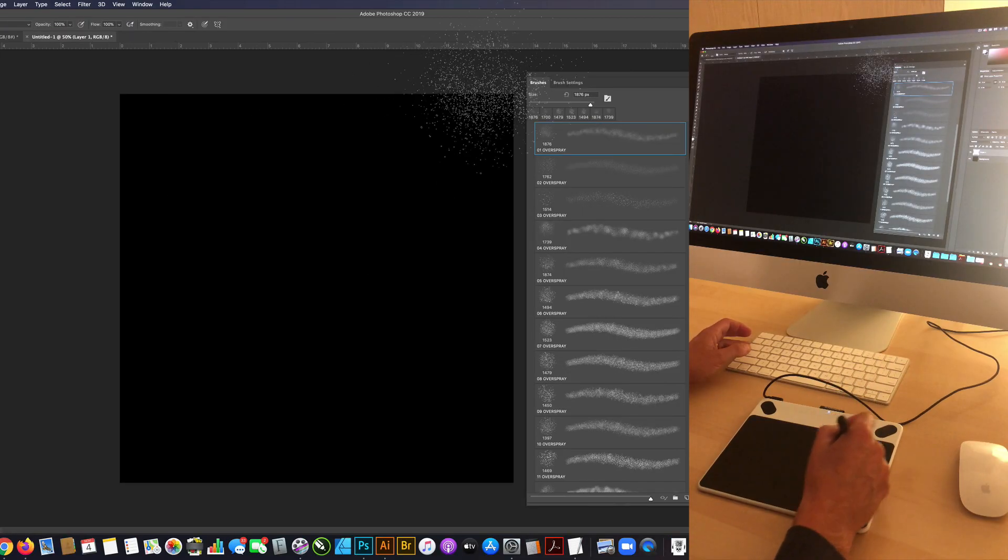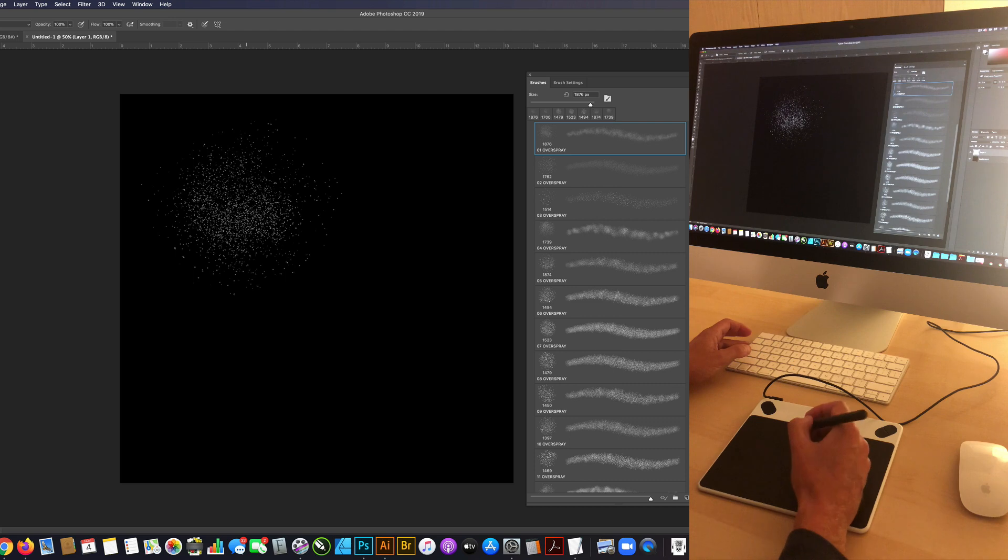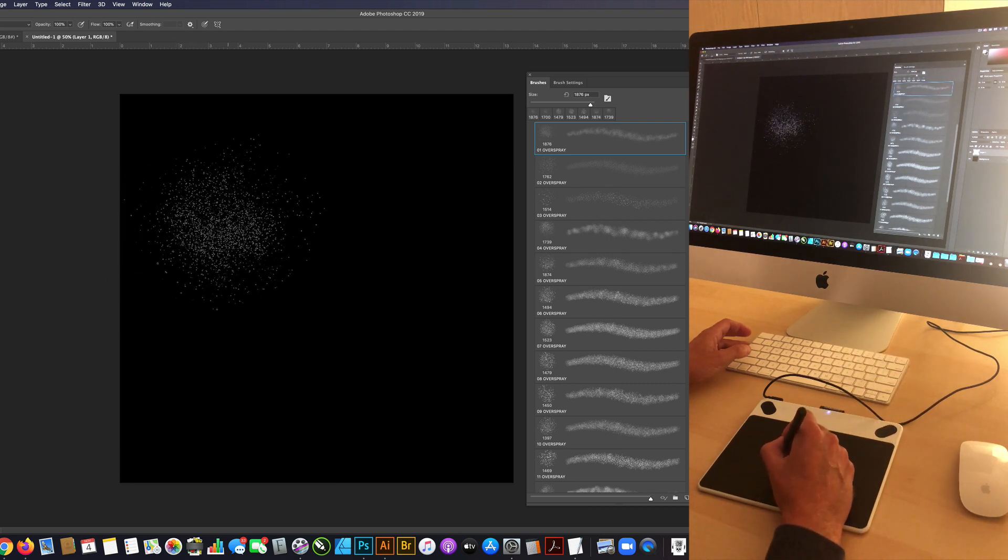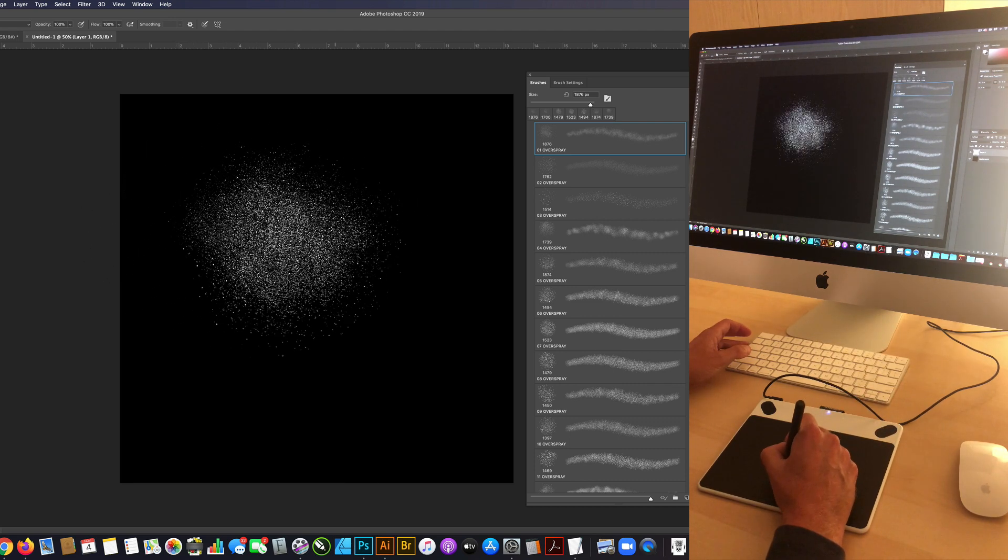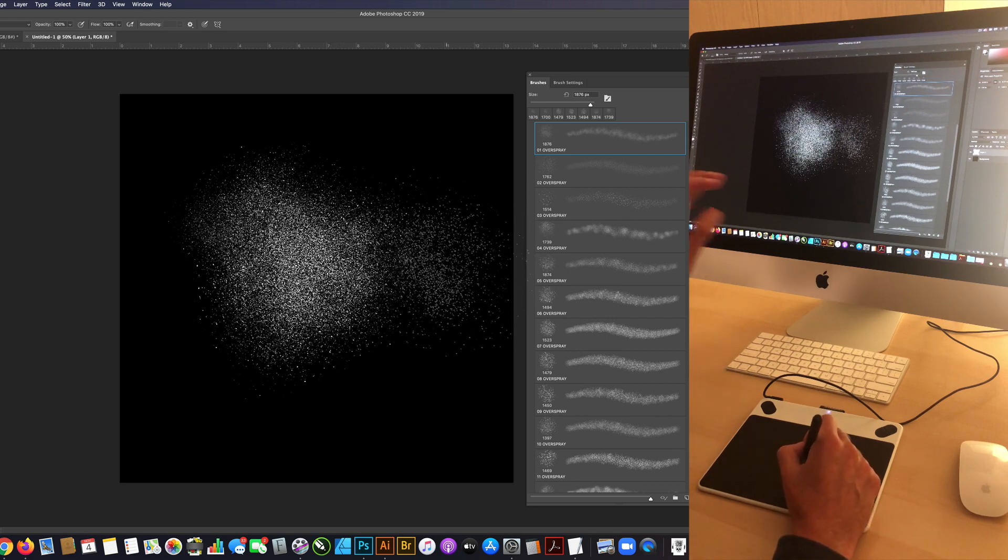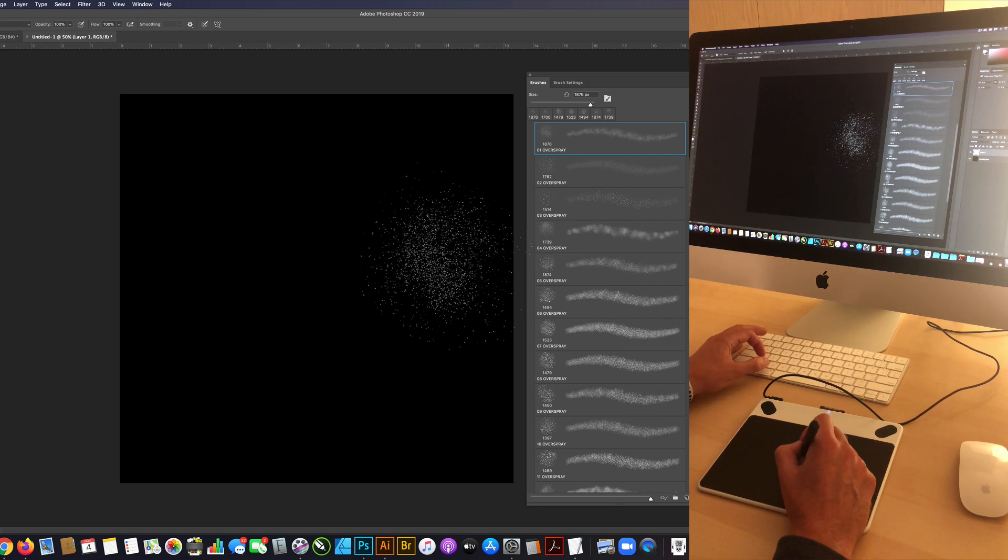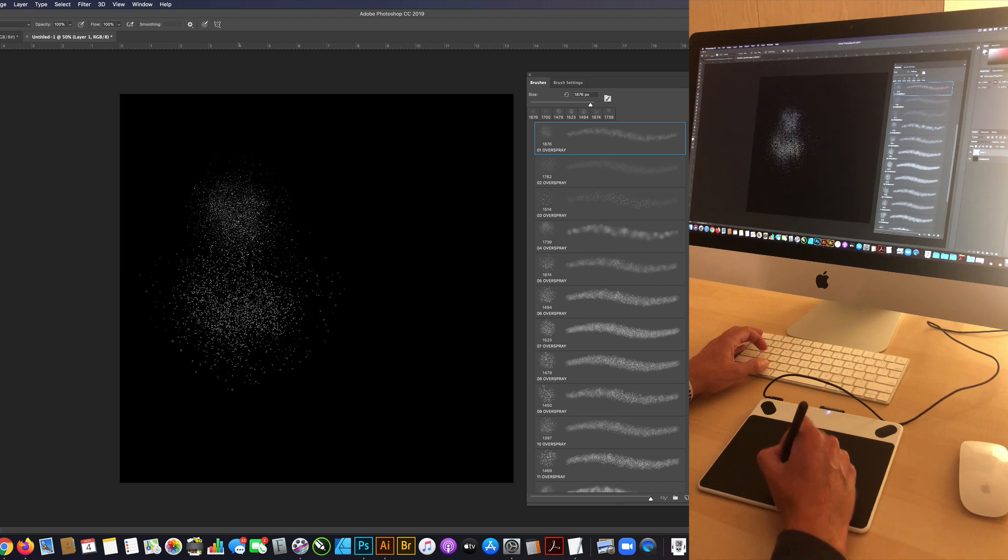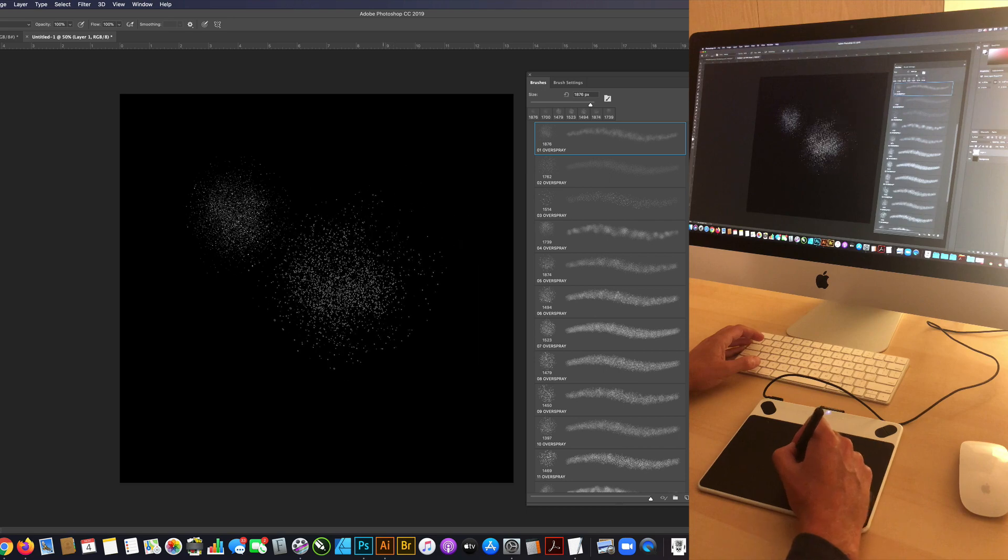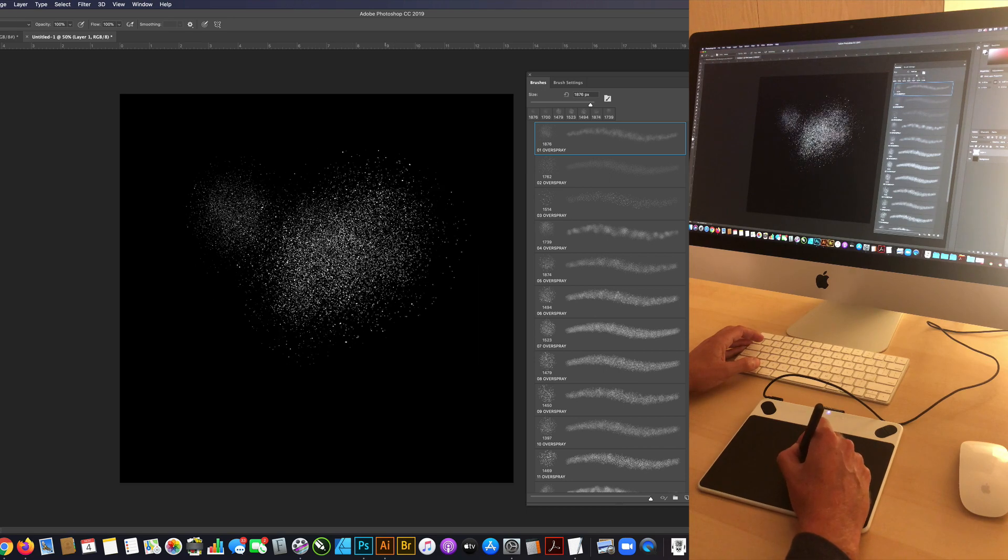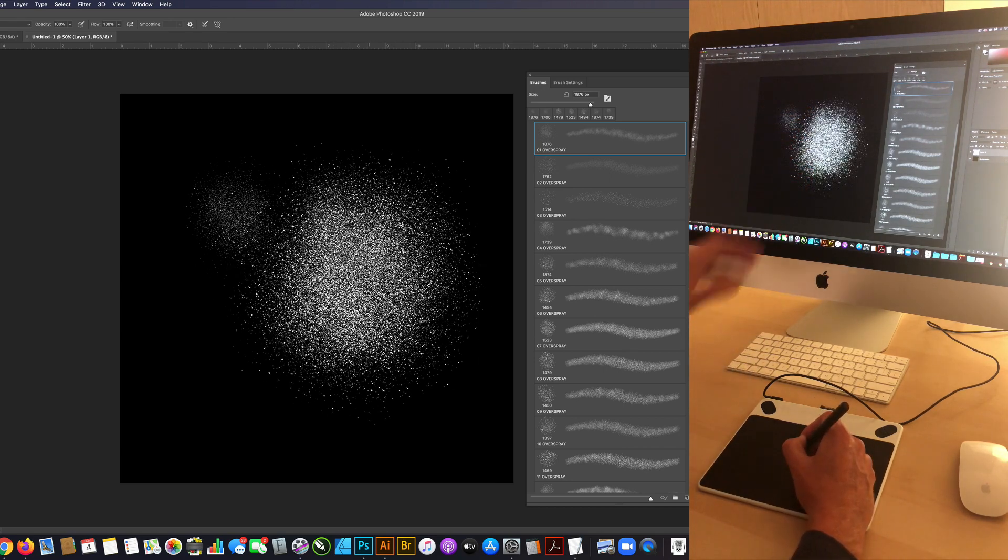I've got the number one brush selected. If I'm using a drawing tablet, I can just start painting into the design. With a drawing tablet, if you use light pressure, it'll make a small spray paint area, but as you add pressure, that spray paint area will be bigger.